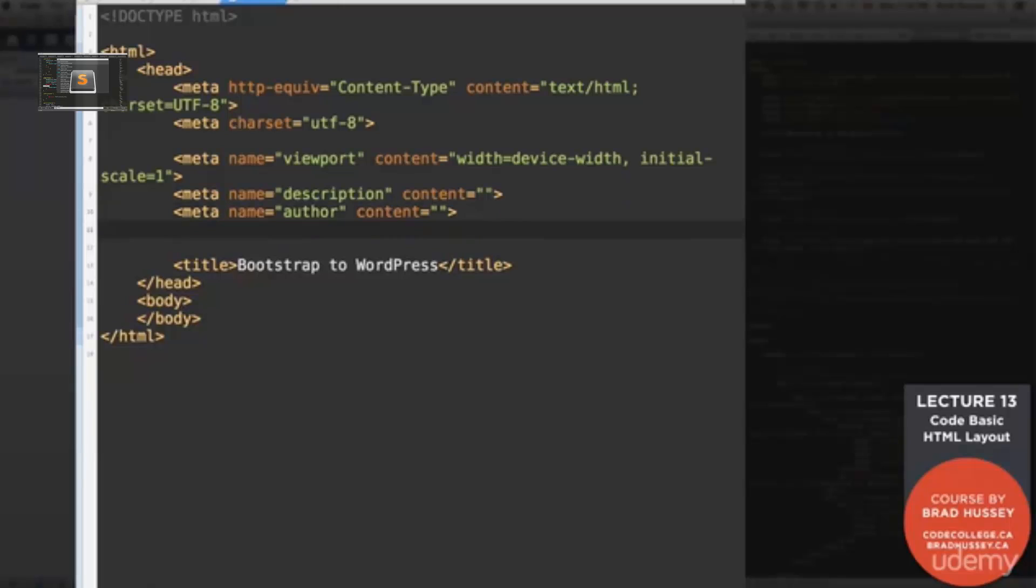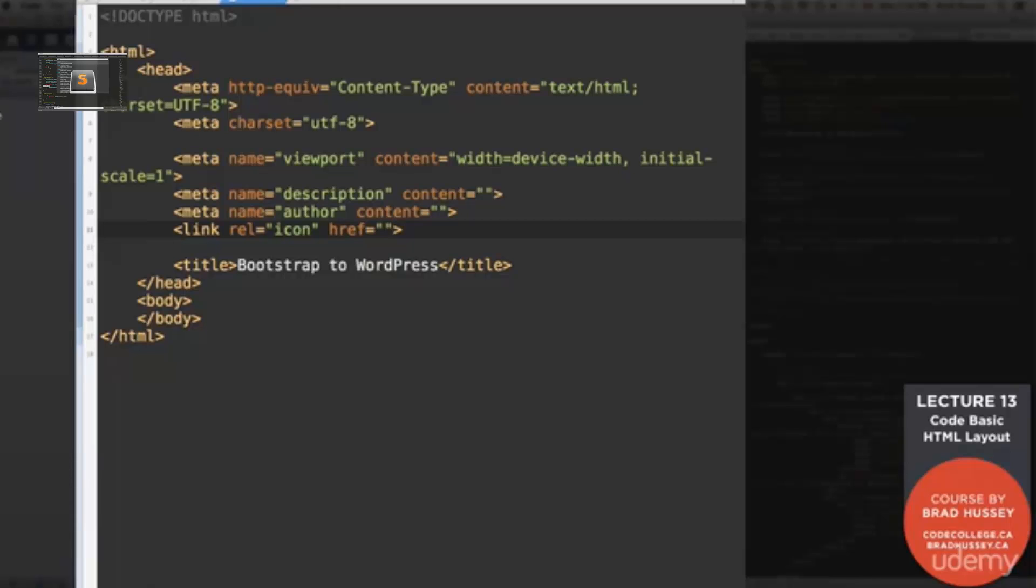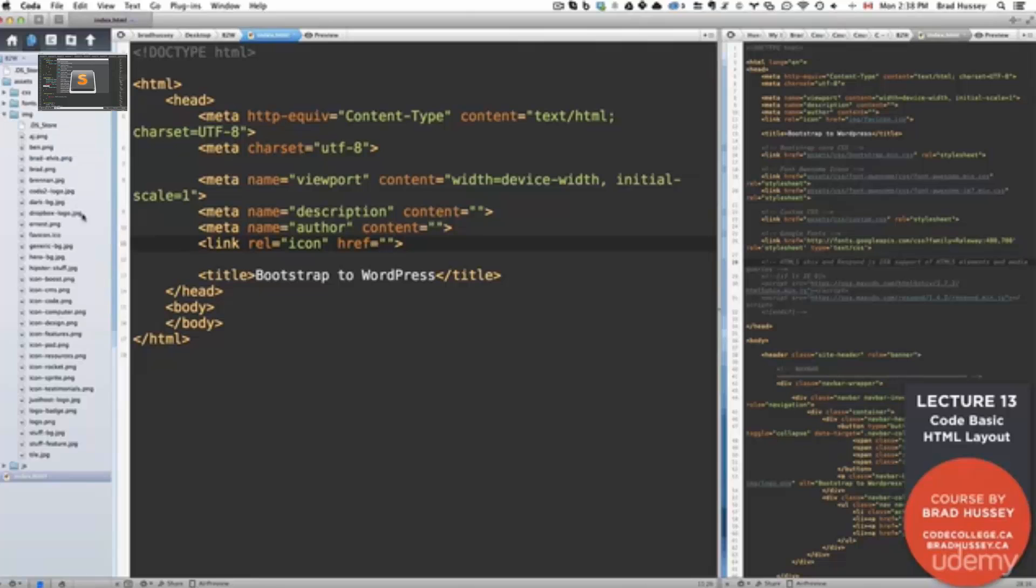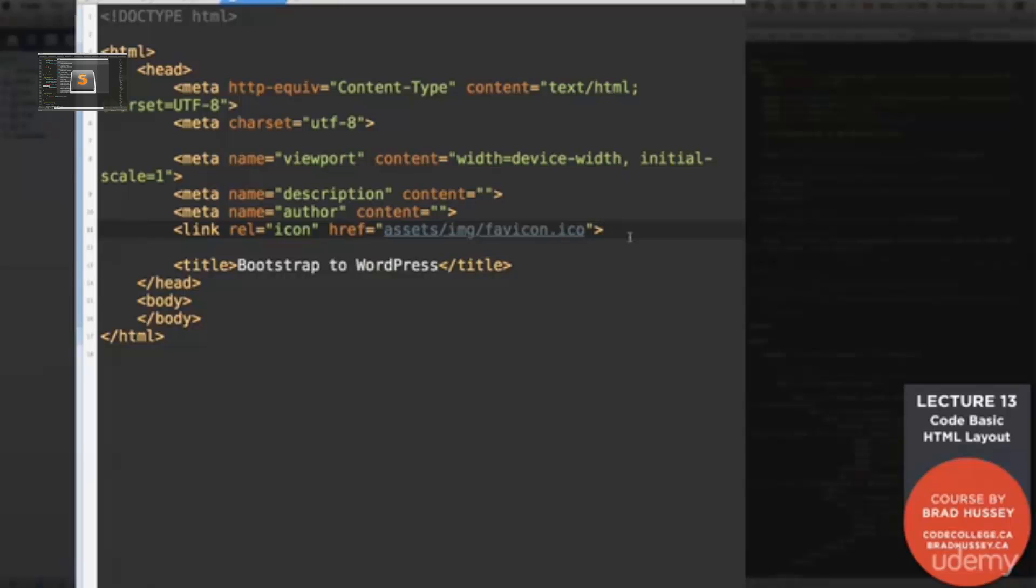Now we're going to add a link tag for our rel icon. This is for our favicon. We'll add this a little bit later, unless in our assets folder we already have our favicon. There it is. Okay. So all we'll need to do here is just say assets/image/favicon.ico. So that will give us the little favicon graphic in the address bar of our browser, or when you bookmark the webpage on your browser.